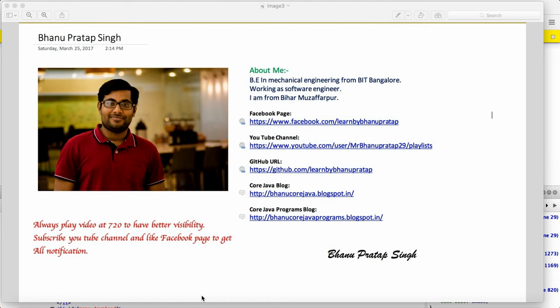Hey guys, this is a continuation of the locator writing strategy in Selenium. We will see some more locator writings — basic locator writings — and then we'll go to the advanced version.